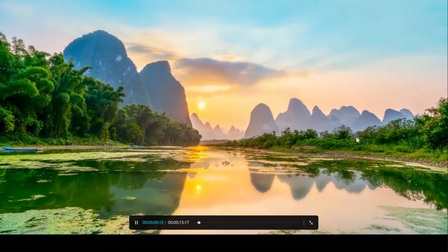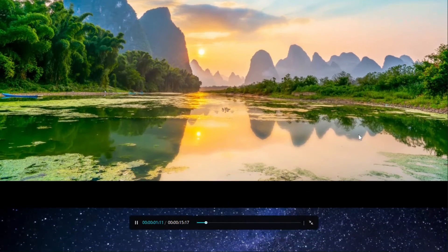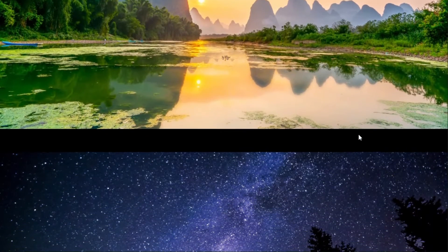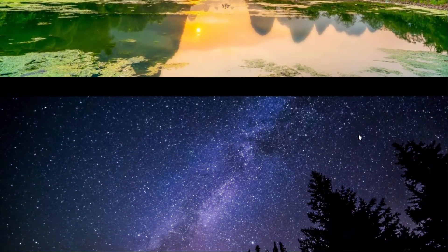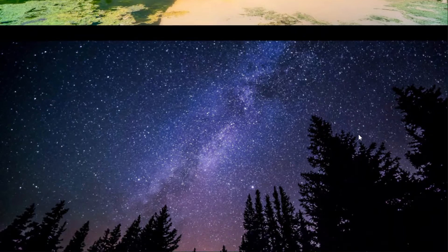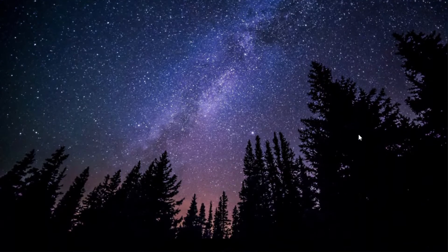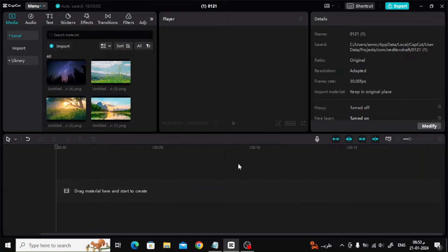Today we will explain how to create a scroll effect in CapCut like this example. Open CapCut, then import the images into the program. Step 1: insert the first photo into the timeline below.